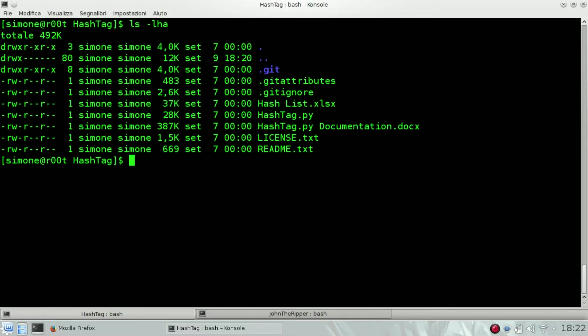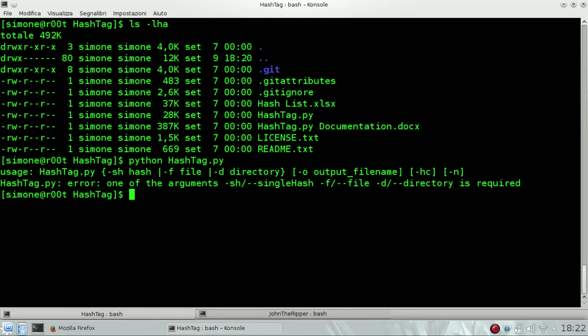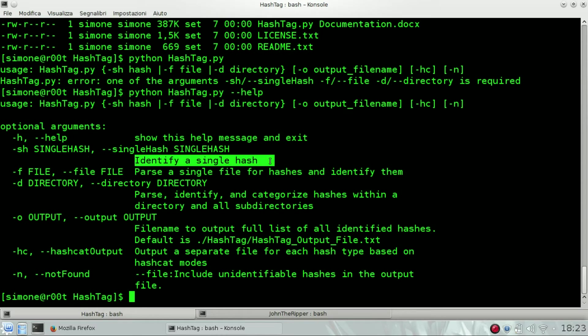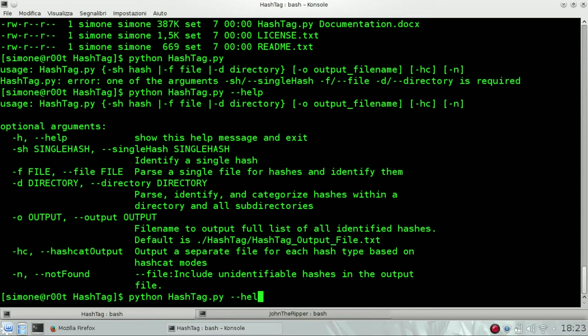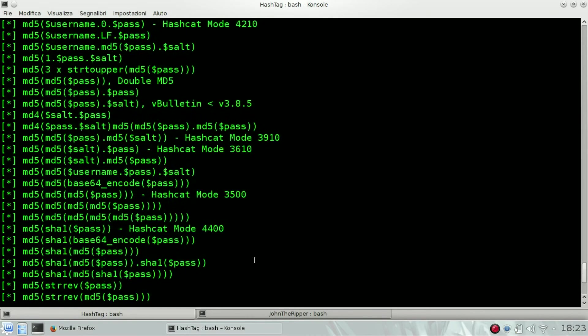So let's try to identify what kind of hash it is. Help to see the menu. We need to identify a single hash, so we will use dash SH and we can pass the hash.